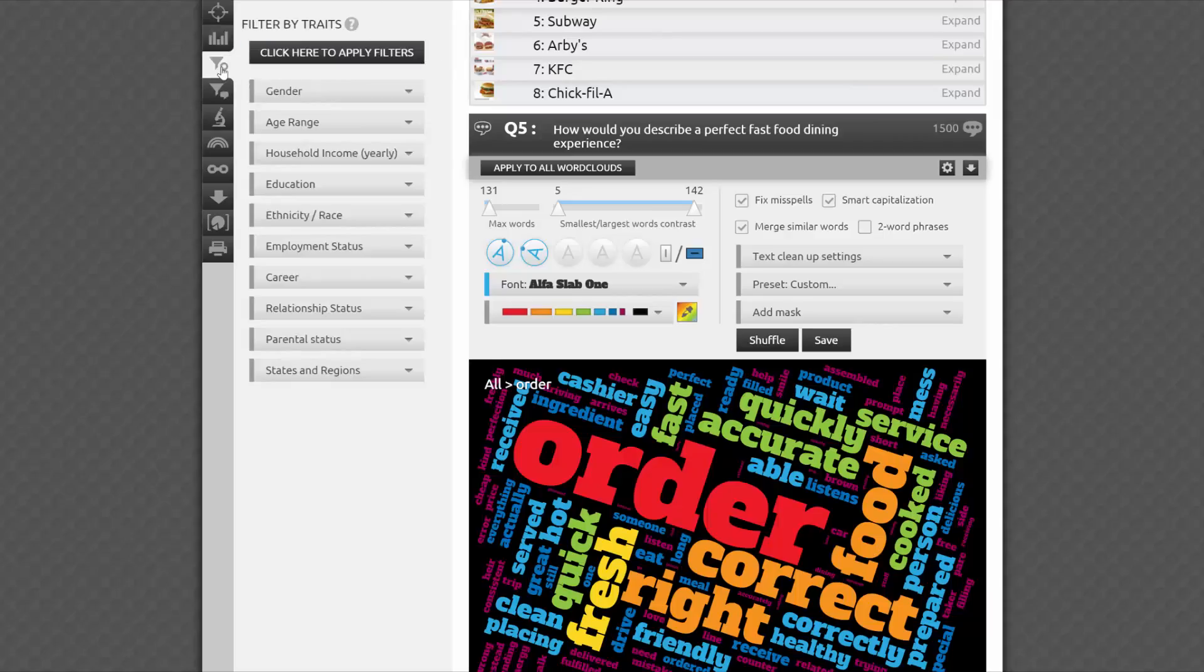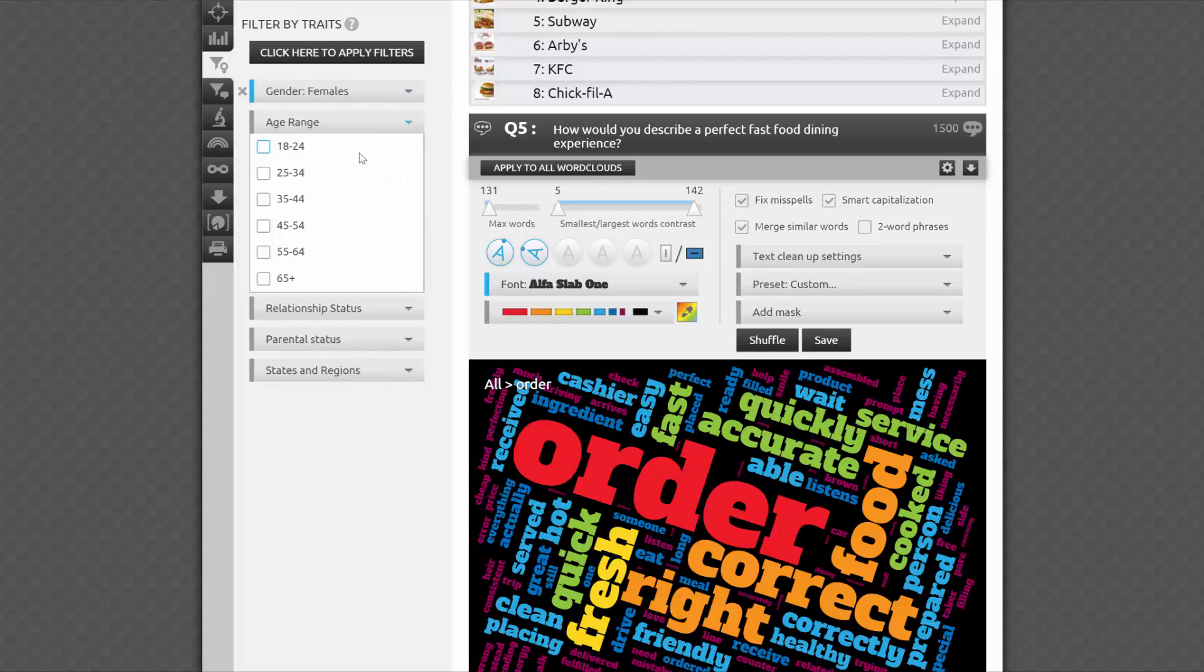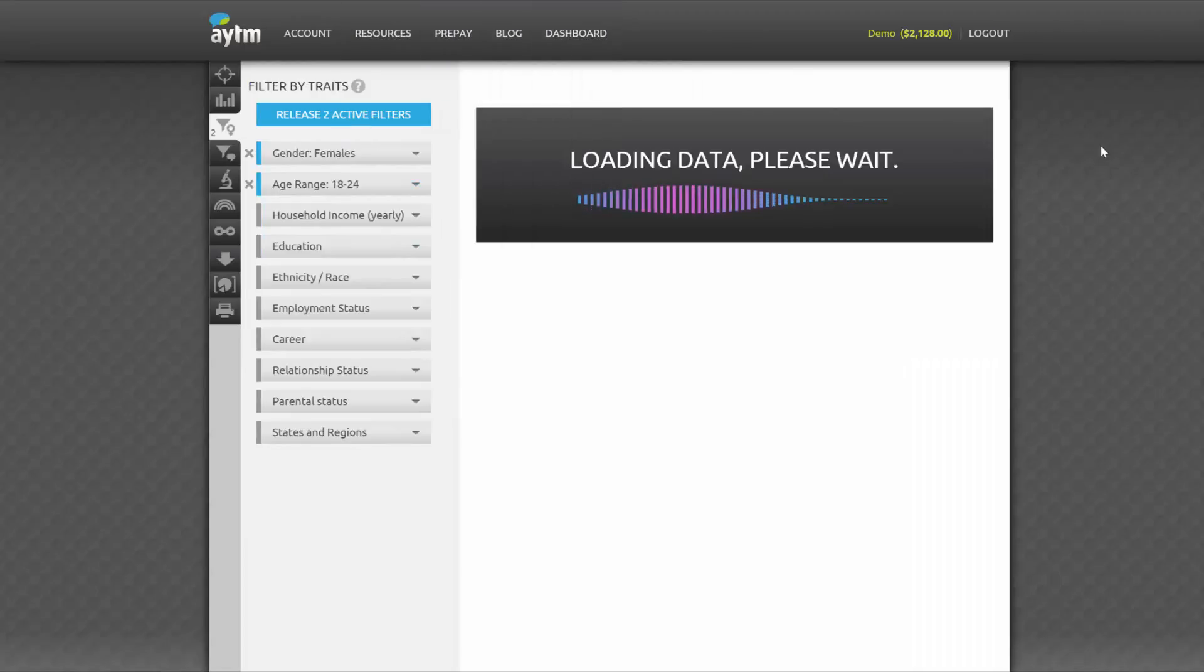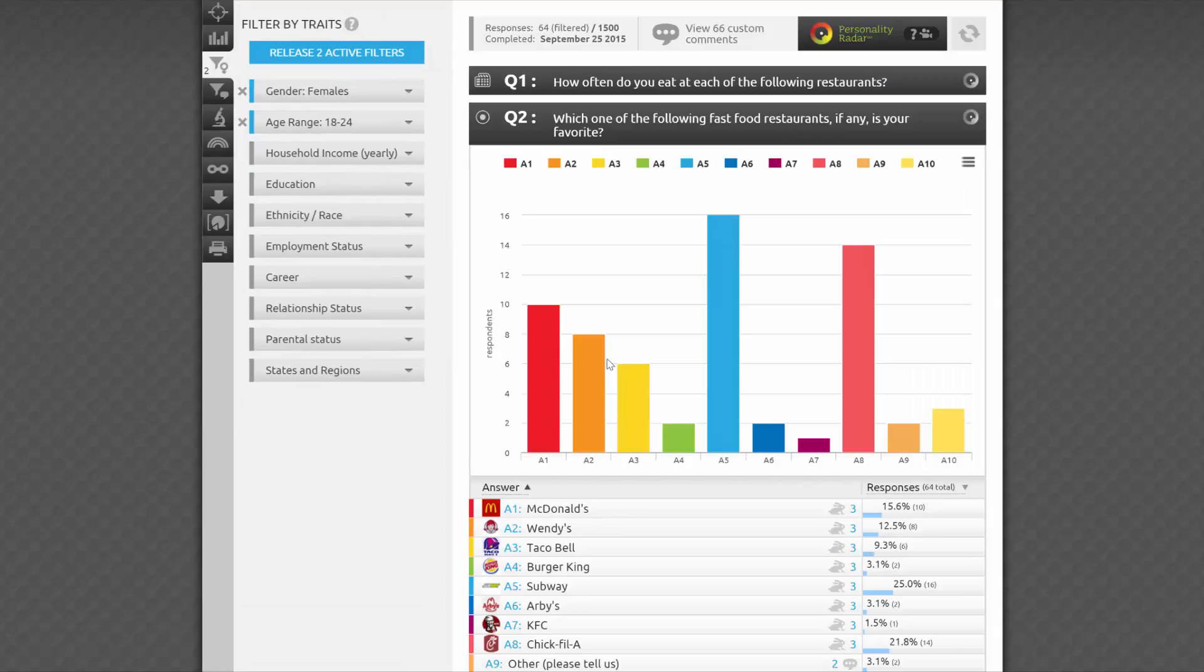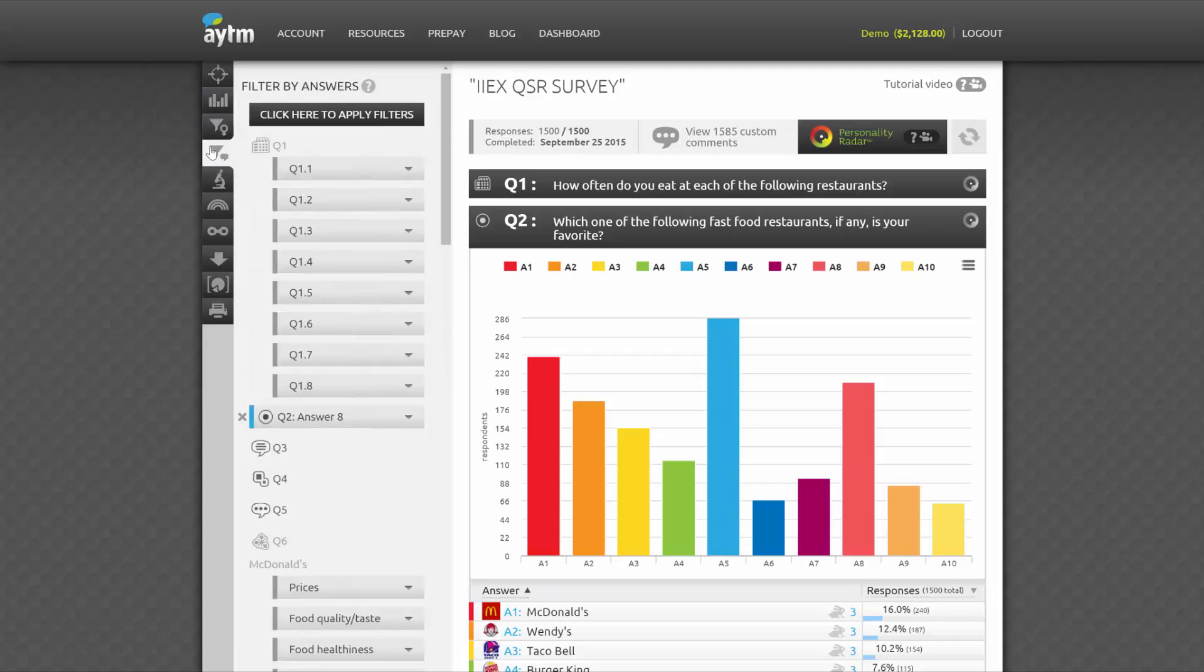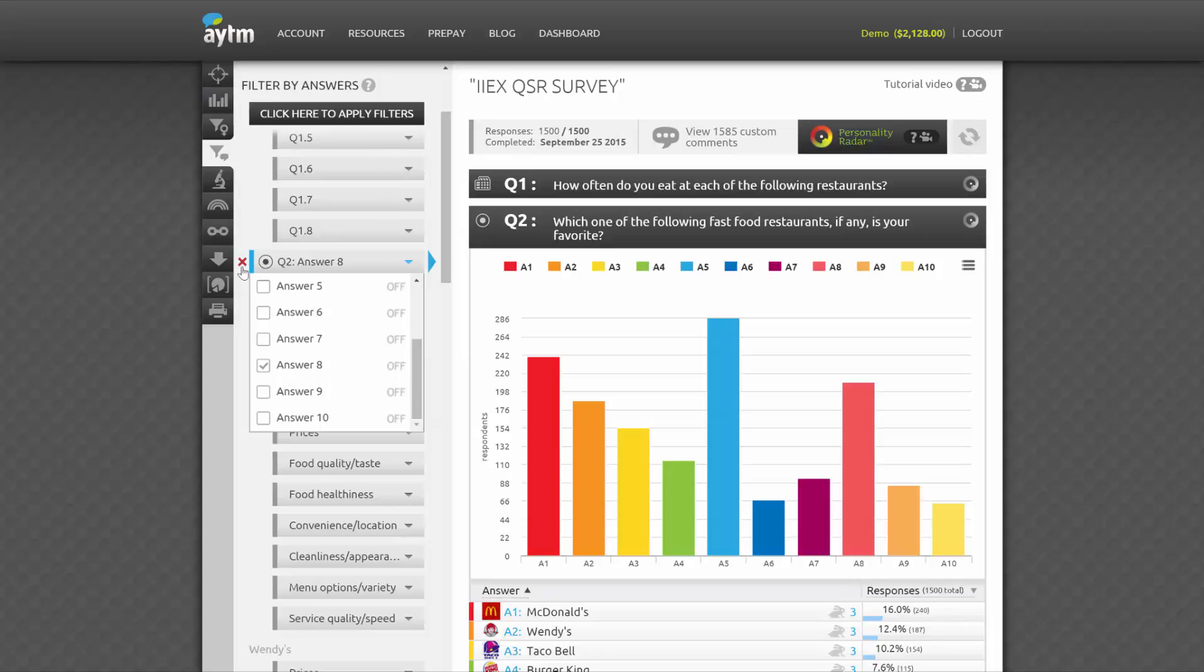The third icon from the top is another powerful way to take advantage of the included traits. Each trait here becomes a filter. All you have to do is select your filter option and click Apply. The next tab down is Filter by Answers. Same as before, click the Apply Filter button and study the answers from the subset of respondents.